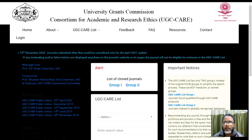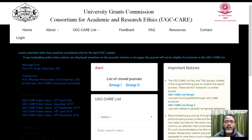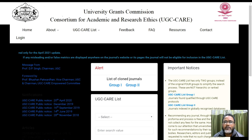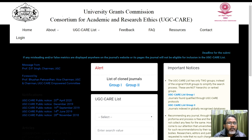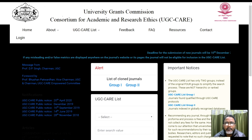There is one particular thing: login. If you actually log in through this particular place, then you can even upload and see what are the different articles that have already been included in the UGC Care list. There are two clone journal groups — that is the alert here — and you can see and search the UGC Care list from this particular case.